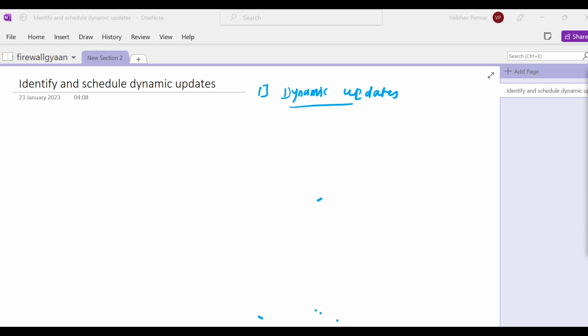To ensure that you are always protected from the latest threats, including those that have not yet been discovered, you must keep your firewall up to date with the latest content and software updates published by Palo Alto Networks. Palo Alto Networks regularly posts updates for application detection, threat prevention, and GlobalProtect data files through dynamic updates.